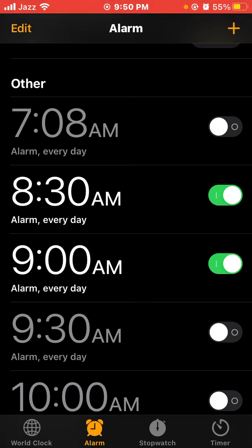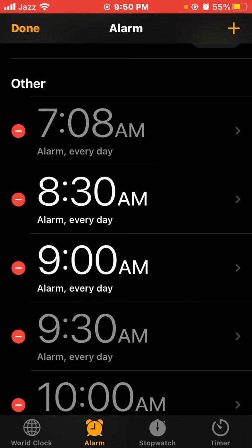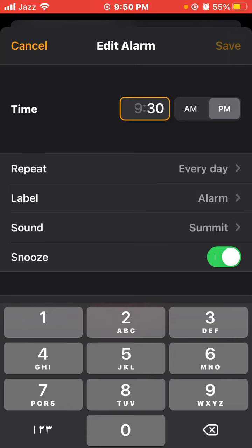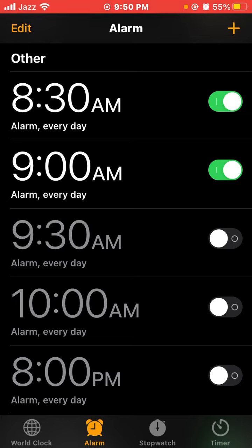If you want to change any alarm time, click Edit, then tap on the time you want to change. I'll change it — now it's 8:30 or 9:30 p.m. Then click the Save button at the top right. Now the alarm timing is changed.